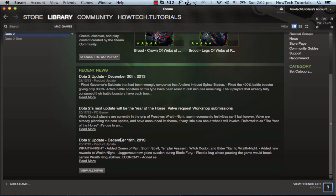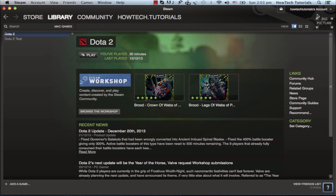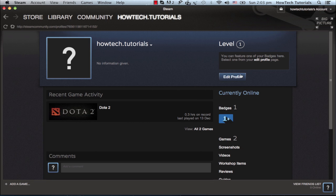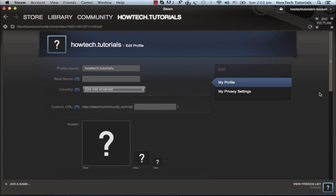Run your Steam browser and log into your Steam account. Under your name, access the profile tab. Click on edit profile, then click on my privacy settings.